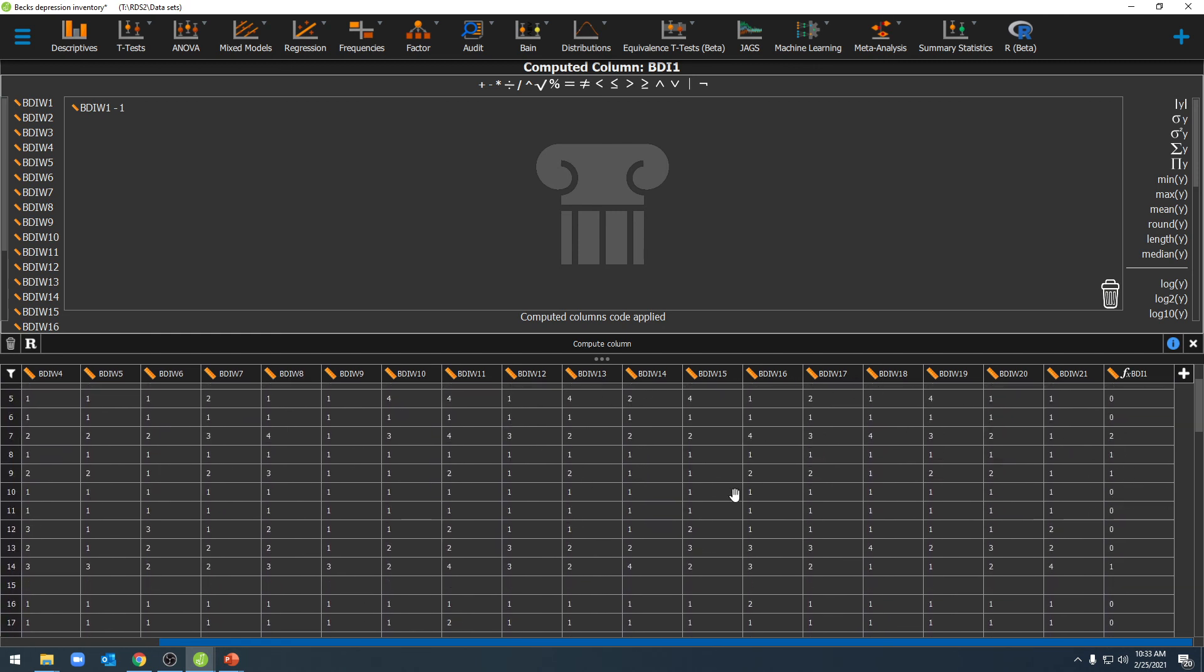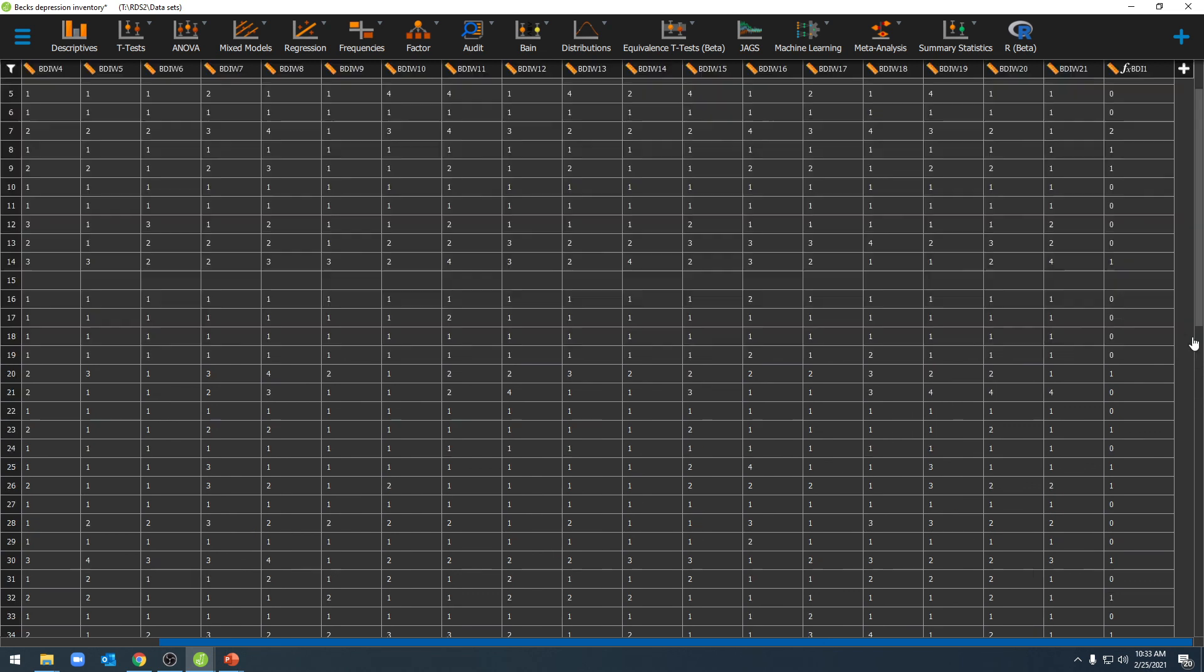You can repeat this as many times as needed for each individual variable in your data set until you've shifted all of the variables that you need to shift. All right, thanks for watching this video on shifting our scale of measure.